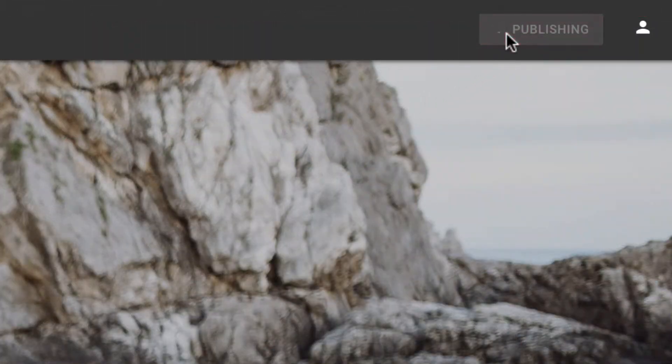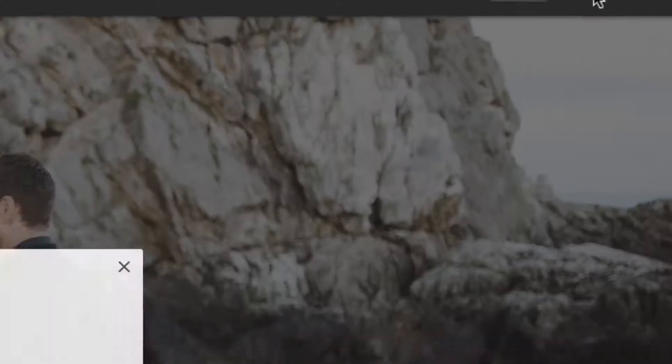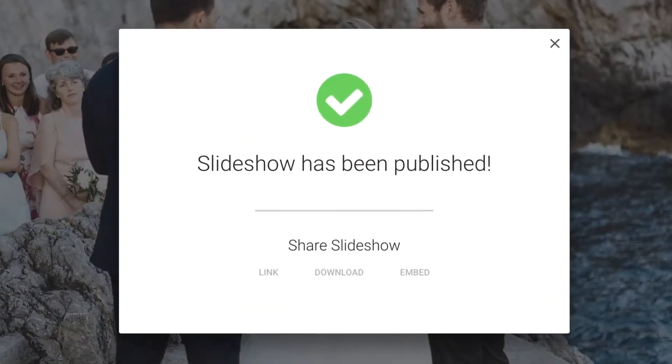By the way, if you'd rather use your logo instead of your business name, you can upload your logo by going to Preferences. The slideshow is published, and we are all done.